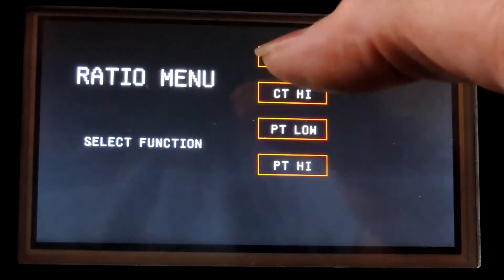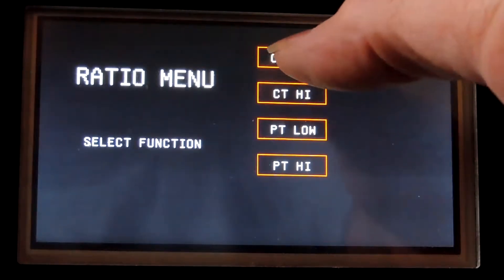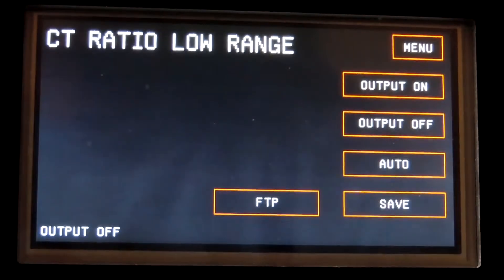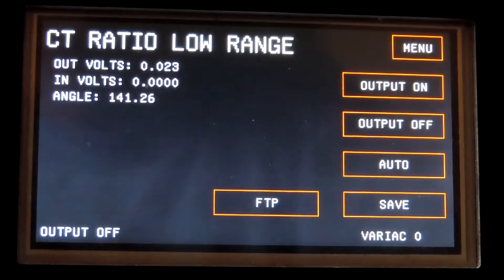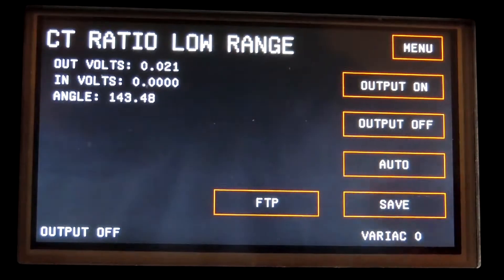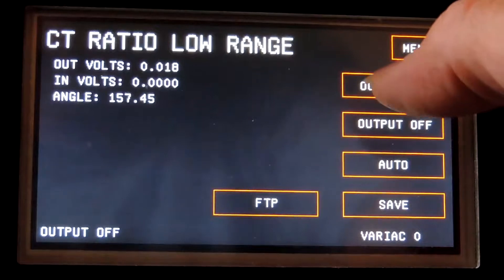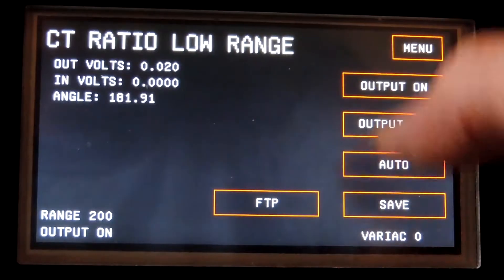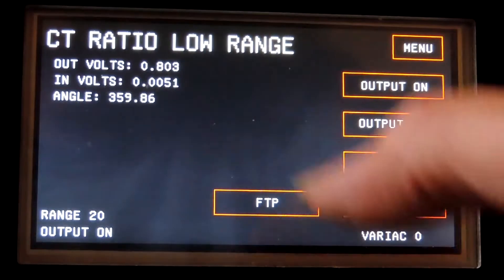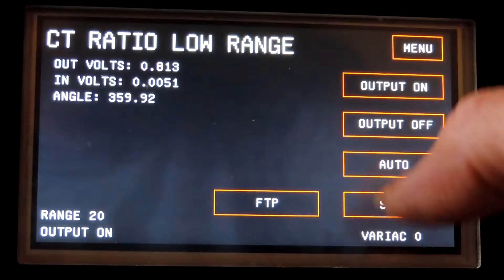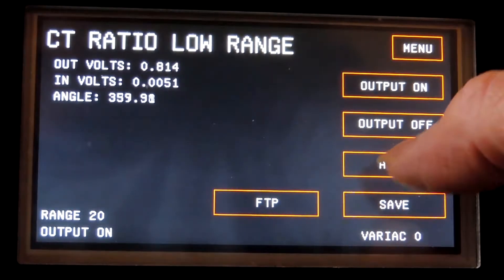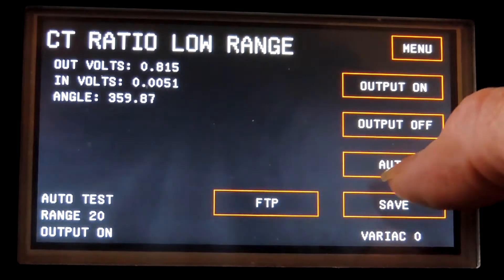It's 800 to 5 standard. I will select ratio, CT low. I know it's a low range, it's less than 10,000 to 5. Output on and auto for test.